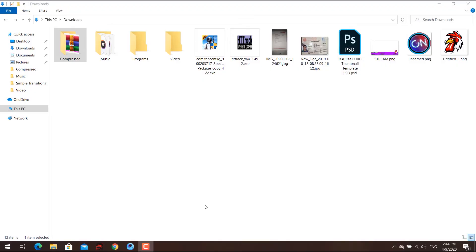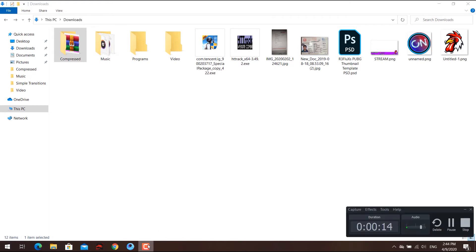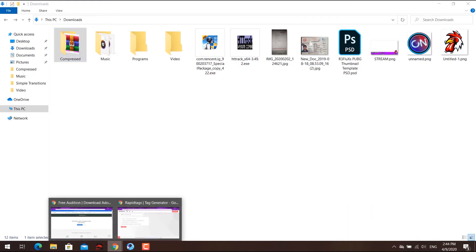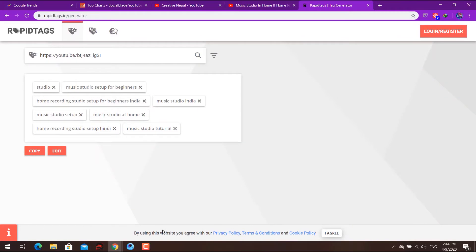You can find trending topics to make videos on. This brings us to the topic of tags. Basically, a tag is a keyword.